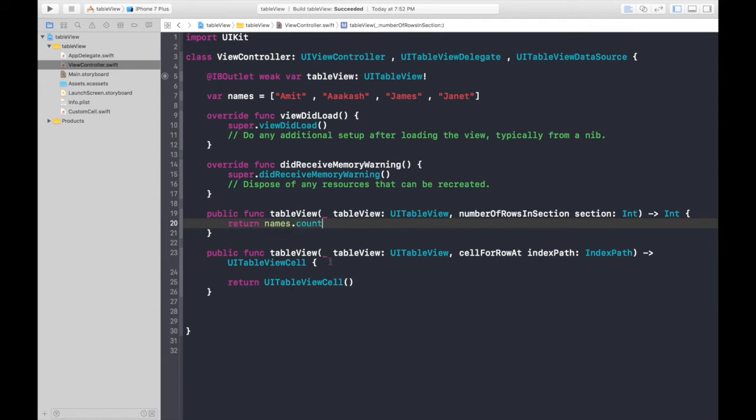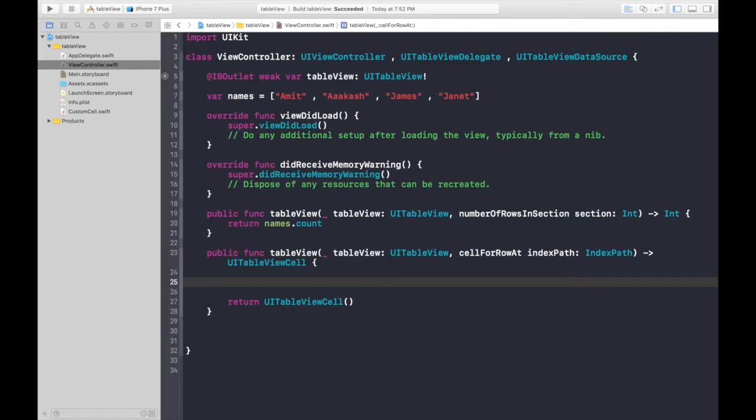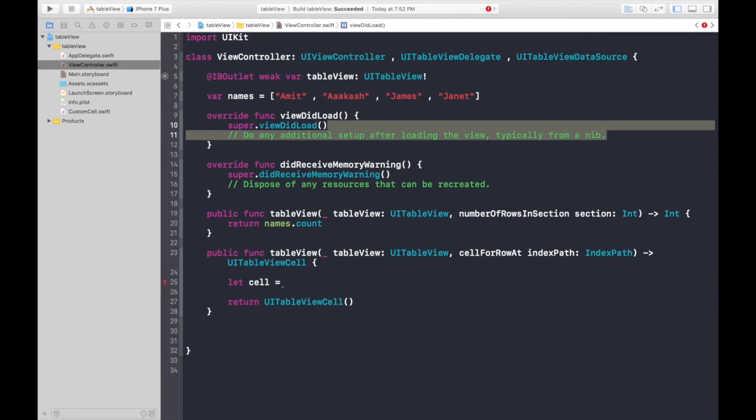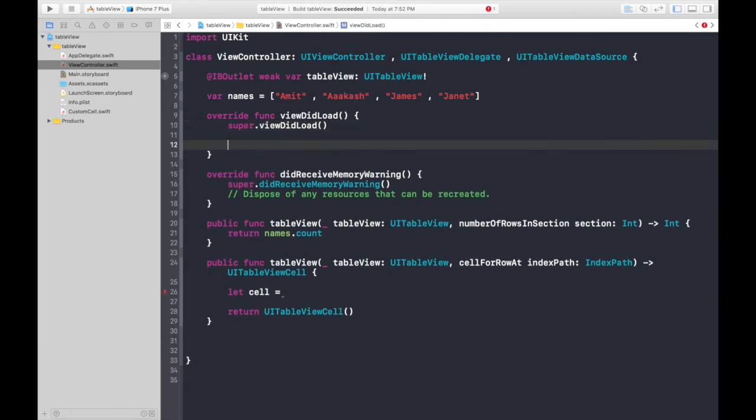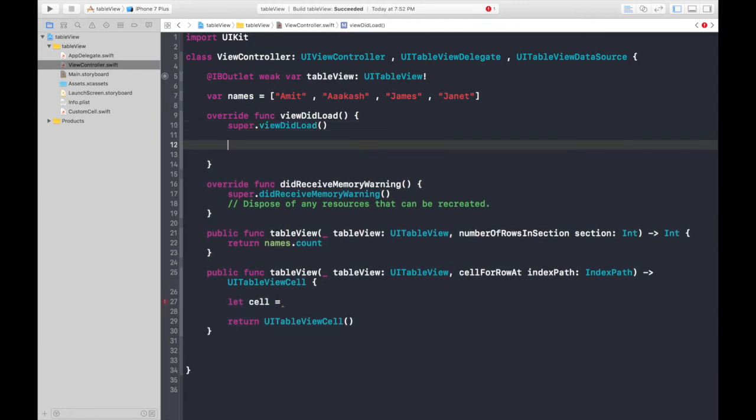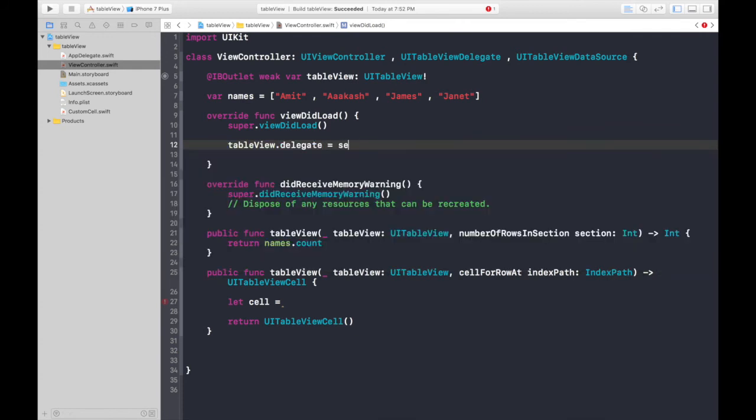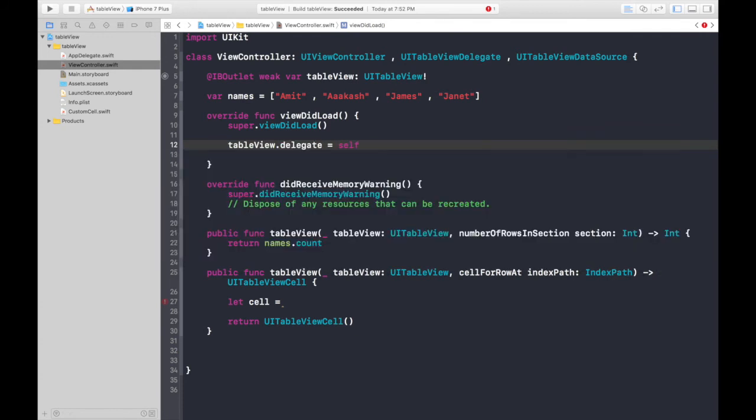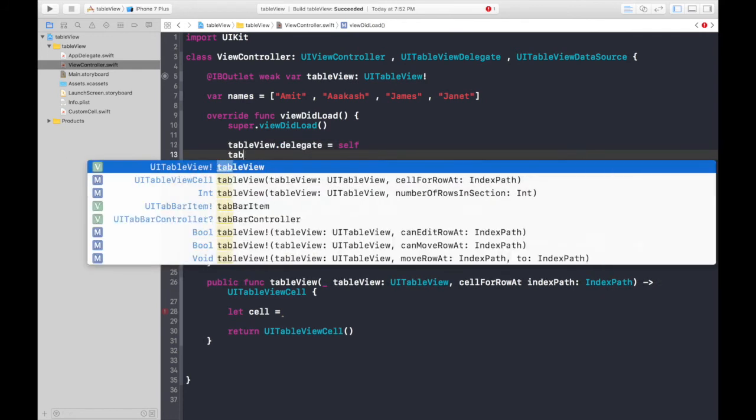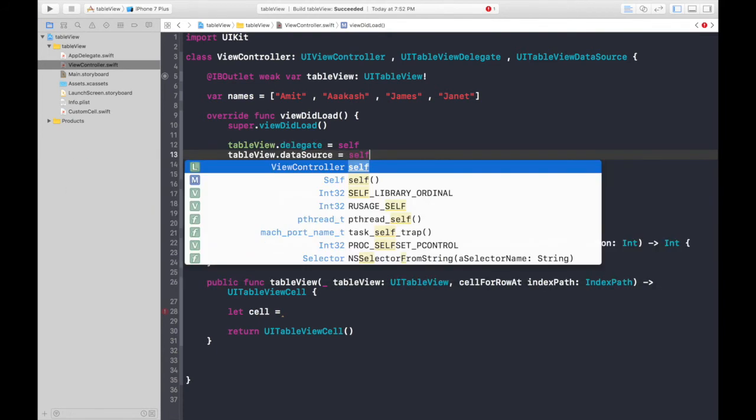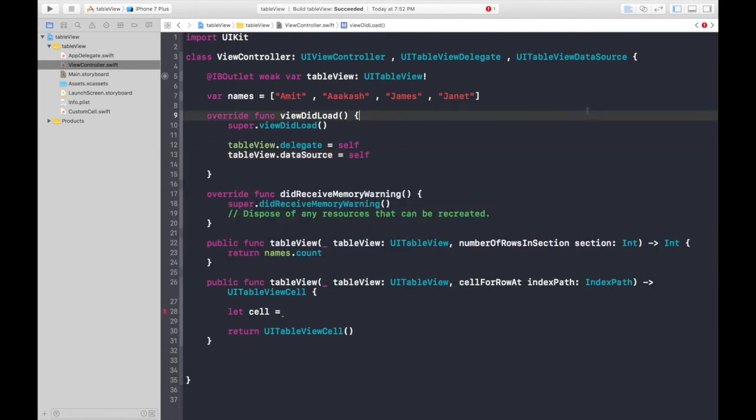Now, the best part lies here. First of all, let's create a cell. Now, we need to reference to our cell, this custom cell. And one more thing guys. Under view did load, we need to type in tableView.delegate equals self. And tableView.dataSource is again self. Good to go. And let's hop over here.